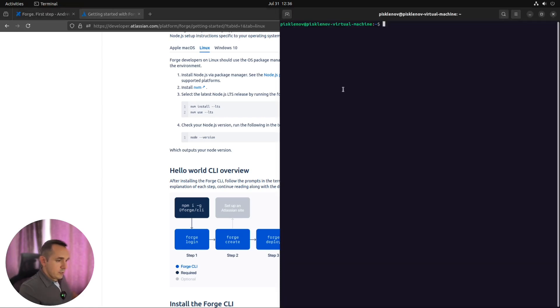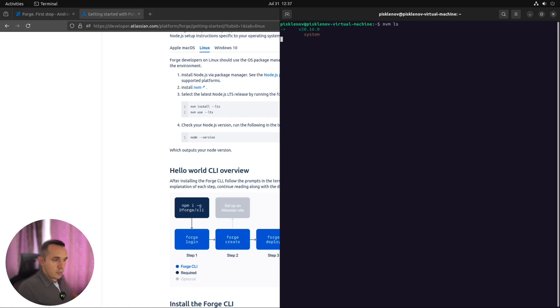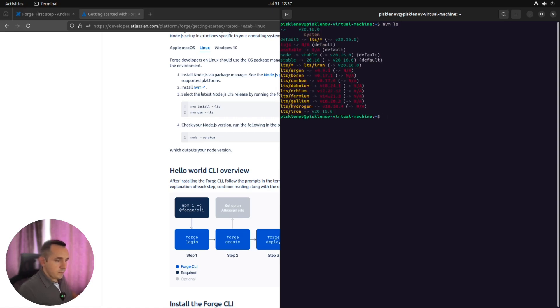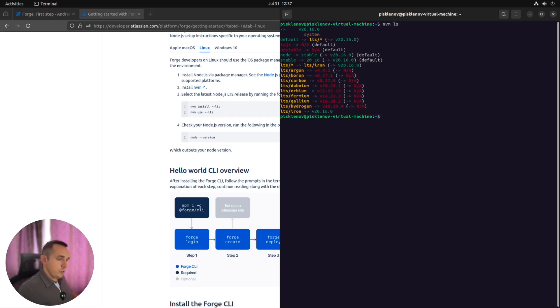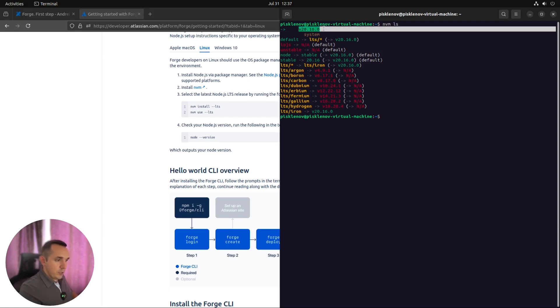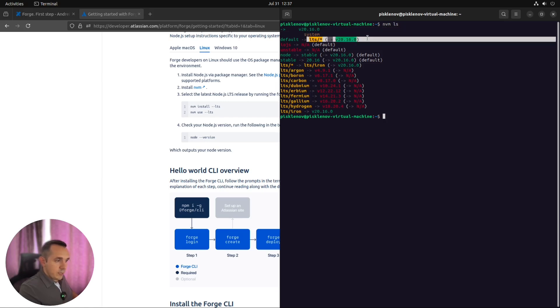When it's installed, you can easily check that it works good by this command NVM space LS, which shows you which version is currently installed, which you are able to install, and which is currently in use. As you can see, currently version which I am using already, it's version 20, which is currently a long-term support version.